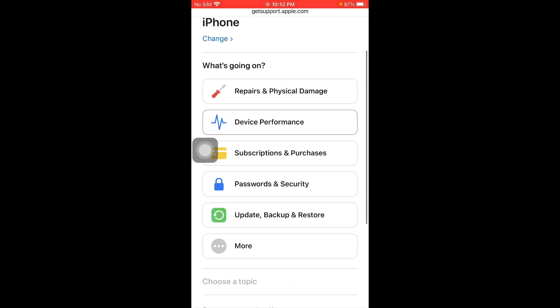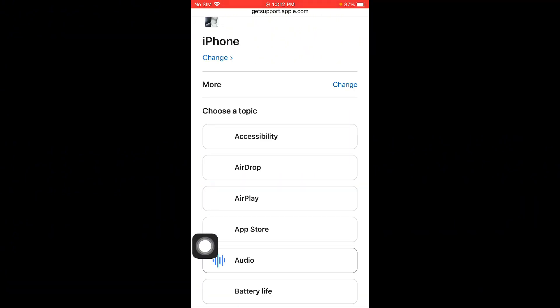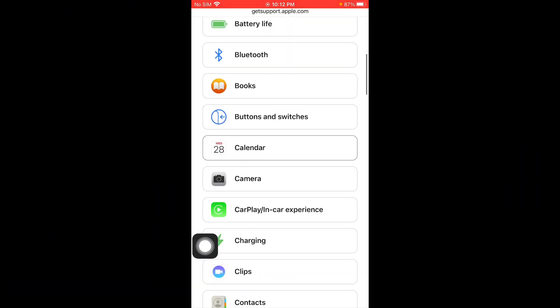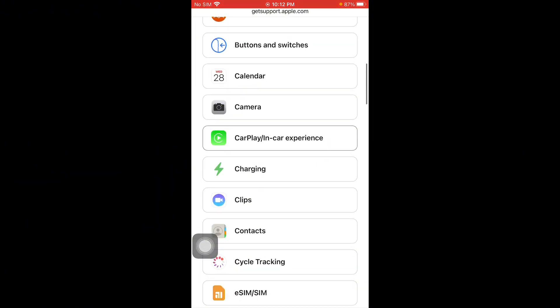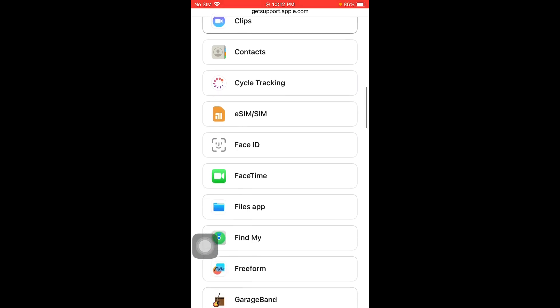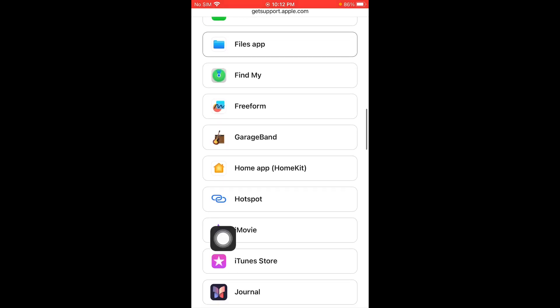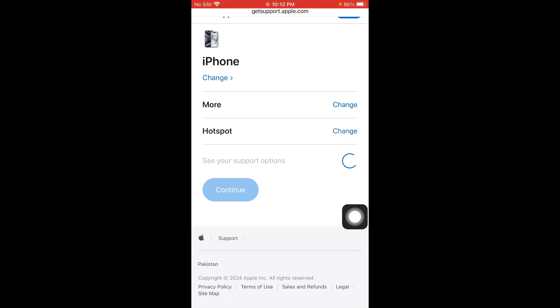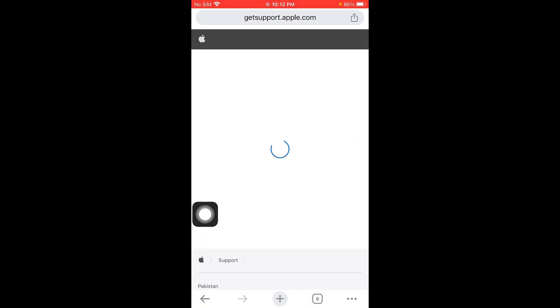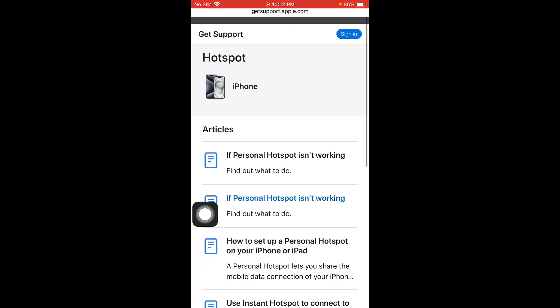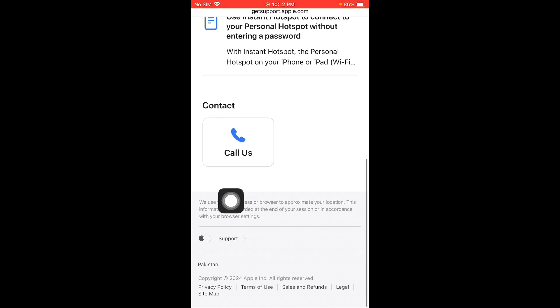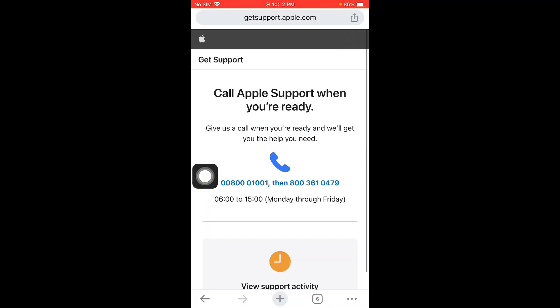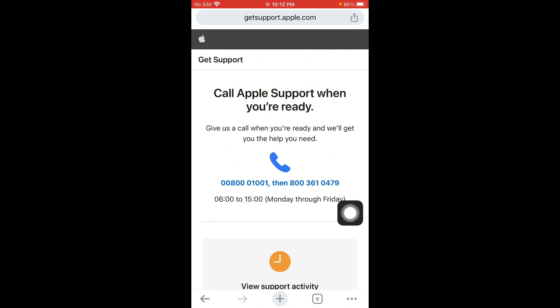Scroll down, click on More Options, scroll below, and from here you need to find Hotspot. As you can see here, you have to select this one, click on Continue, and you have to click on Call Us. You have to call at this number, tell them your problem, and they will fix your problem within a few minutes.